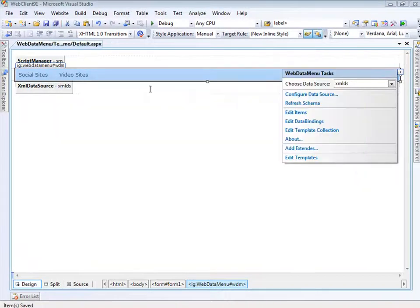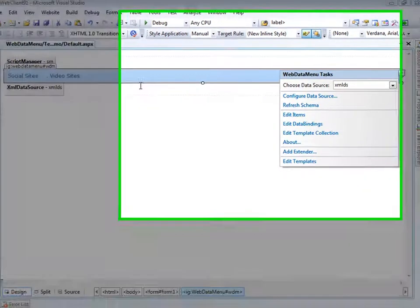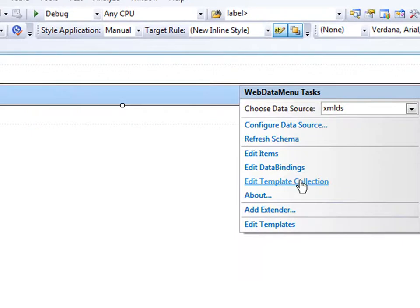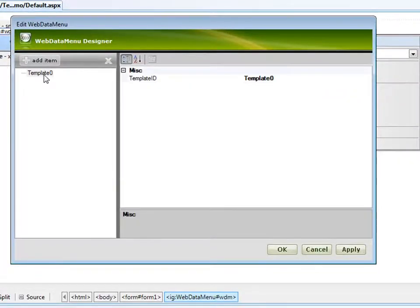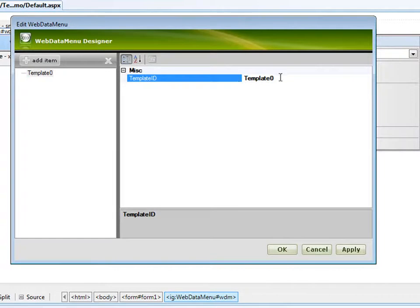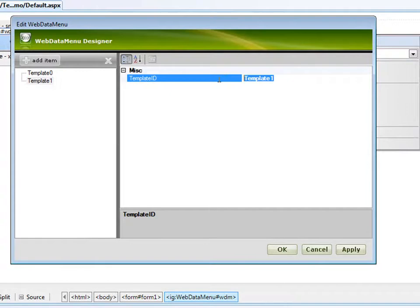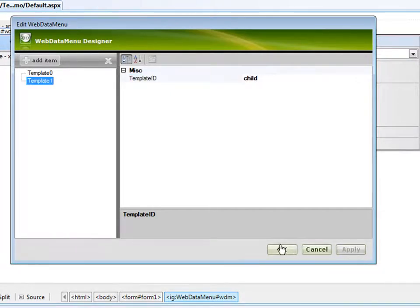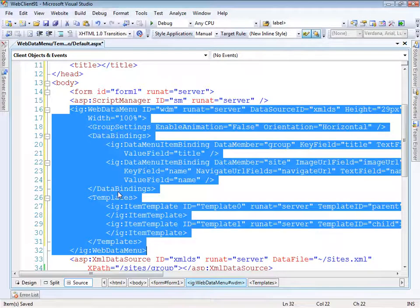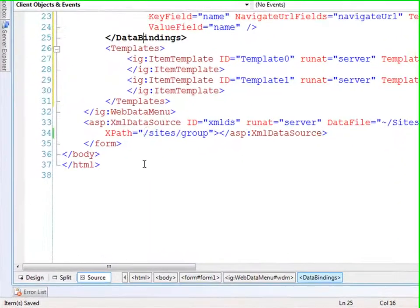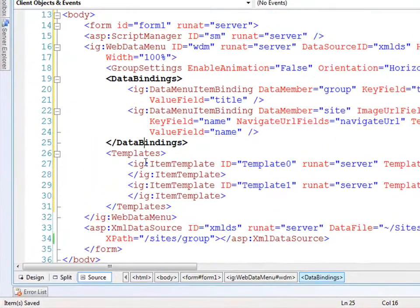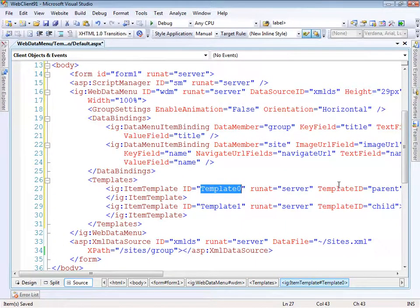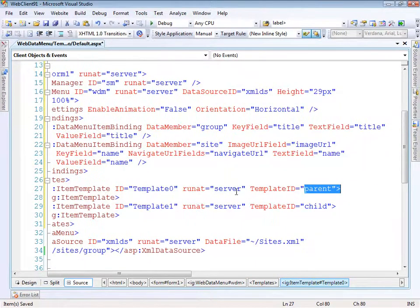That gives us everything we need. The next piece is to provide different templates for the different levels within the menu. Let's edit the template collection and add two templates. The first will be the parent, and the next will be for the child. Now that those are defined, let's go into the source and begin working with those templates. We'll change the ID here to match the template ID so everything is clear.